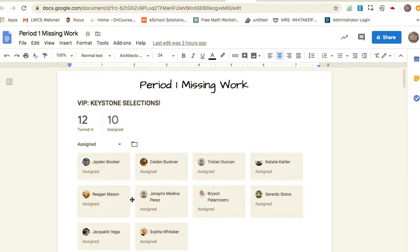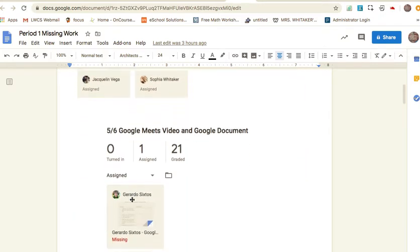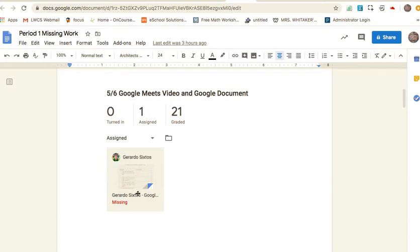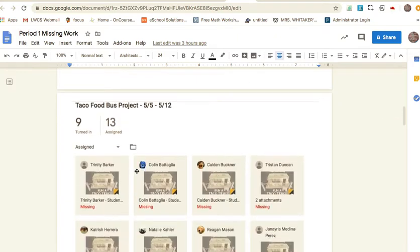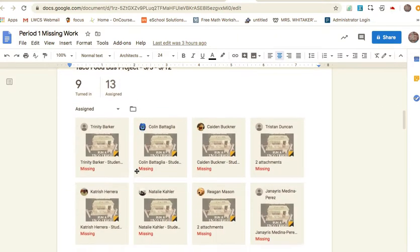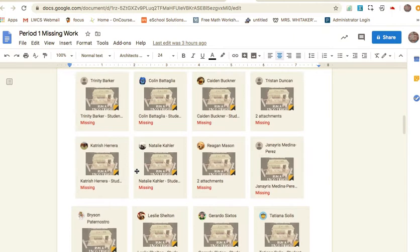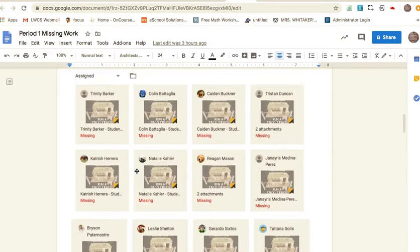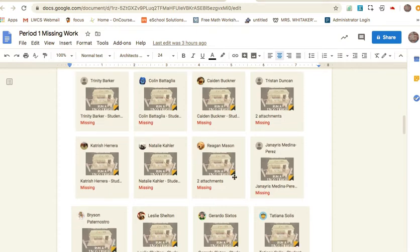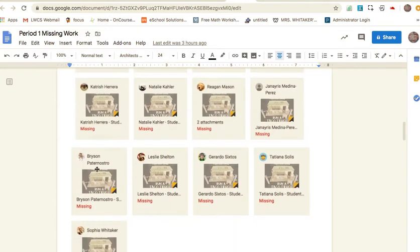Gerardo, you are the only one missing the 5/6 Google Meets assignment. You need to watch the video and then answer the questions. The next thing is the taco food bus. I am missing this work from these people. Everybody I see in the top row came to the meeting, the next row came to the meeting. Leslie did not come, Gerardo did not come, so you two are missing this and you need to get this done by Friday.